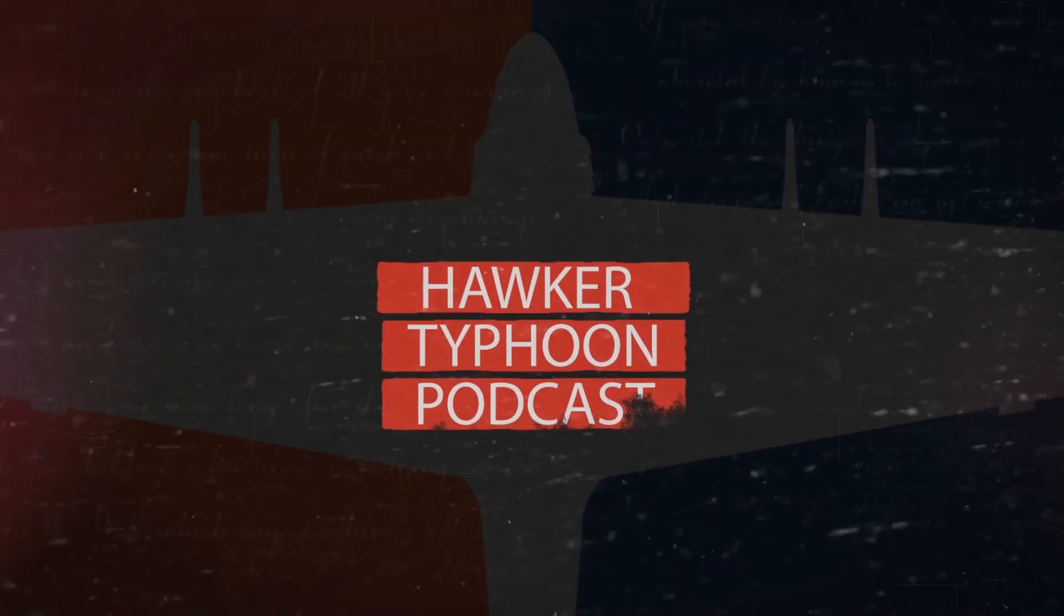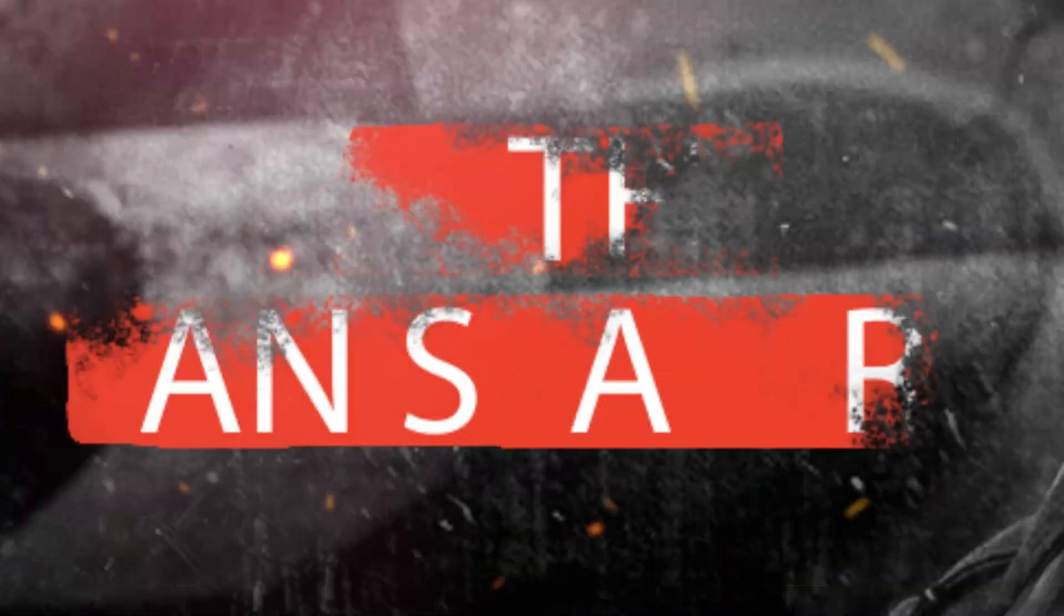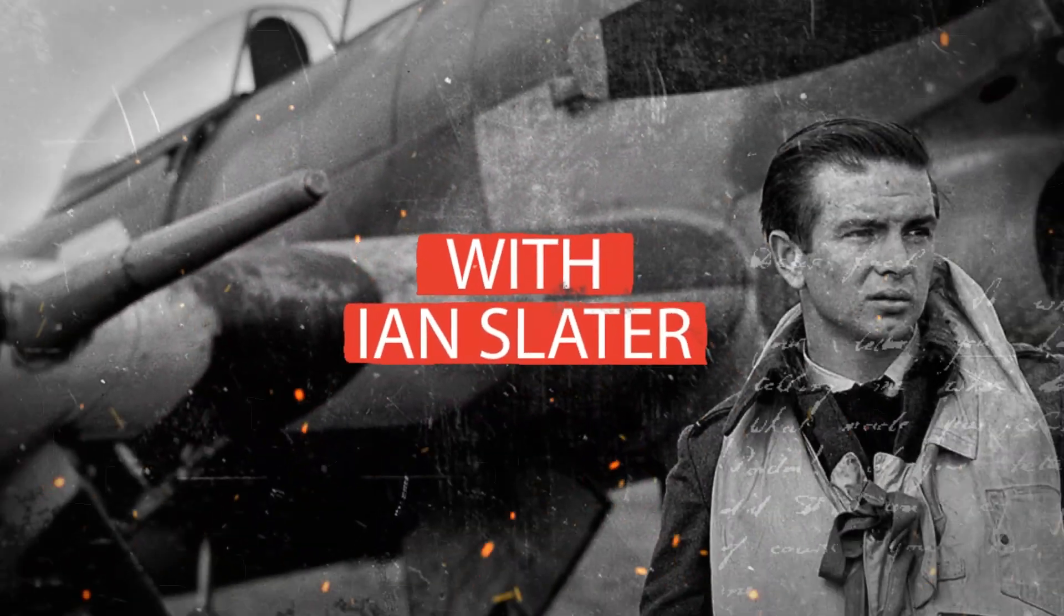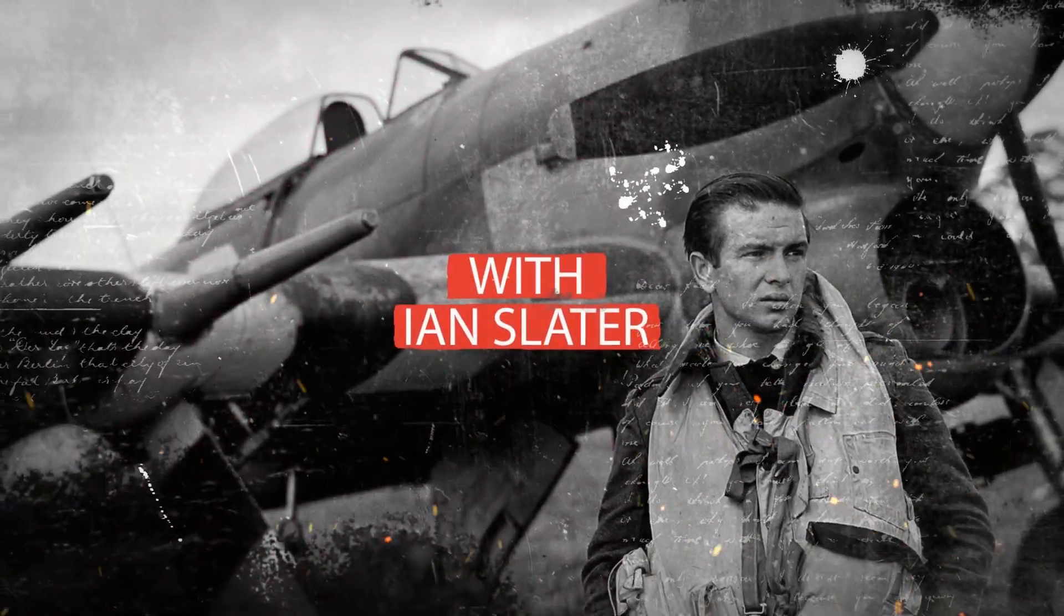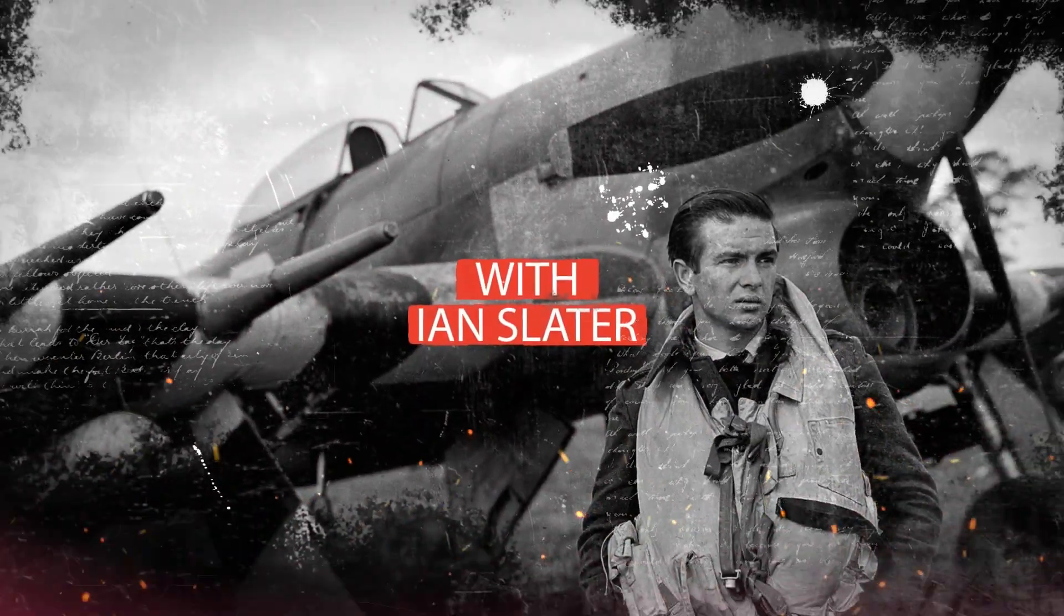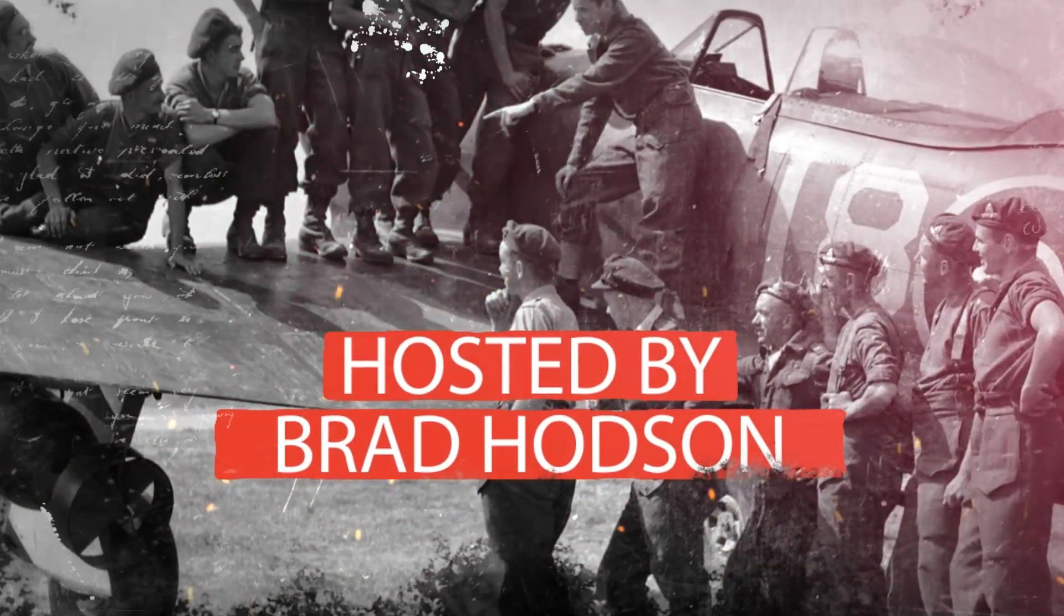The Typhoon was a beast of an aircraft, 25% larger than any other single seater. It could also fly faster than any other fighter aircraft of the day, Allied or Axis.